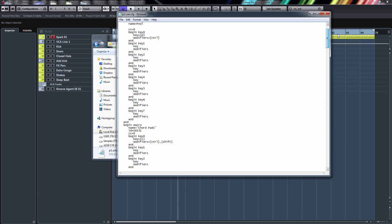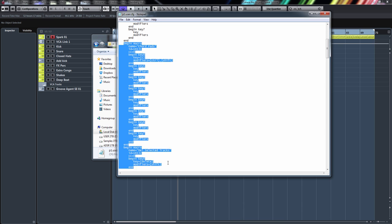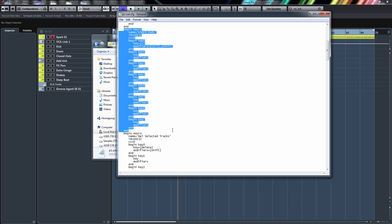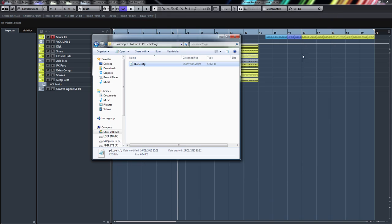Once you delete that block and save the text document — File > Save to overwrite — then reboot, and that macro will be gone. It's a little long-winded, but it works. You can see I've got numerous macros in there: 'Begin Macro' for Card Pads, and scrolling down you'll see 'Begin Macro' for 'Delete Selected Tracks'. You delete everything from 'Begin Macro' to 'End', save, and reboot.